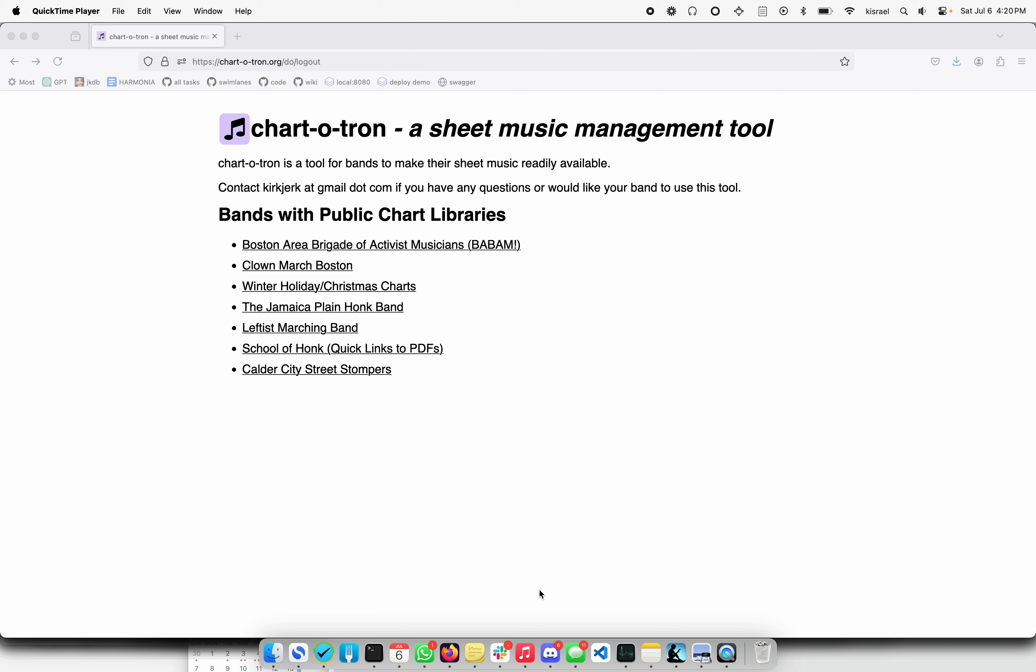It also keeps information very visible like performance details, who knows how to lead it, if there are any notes about the structure of it. It's all very visible right there.